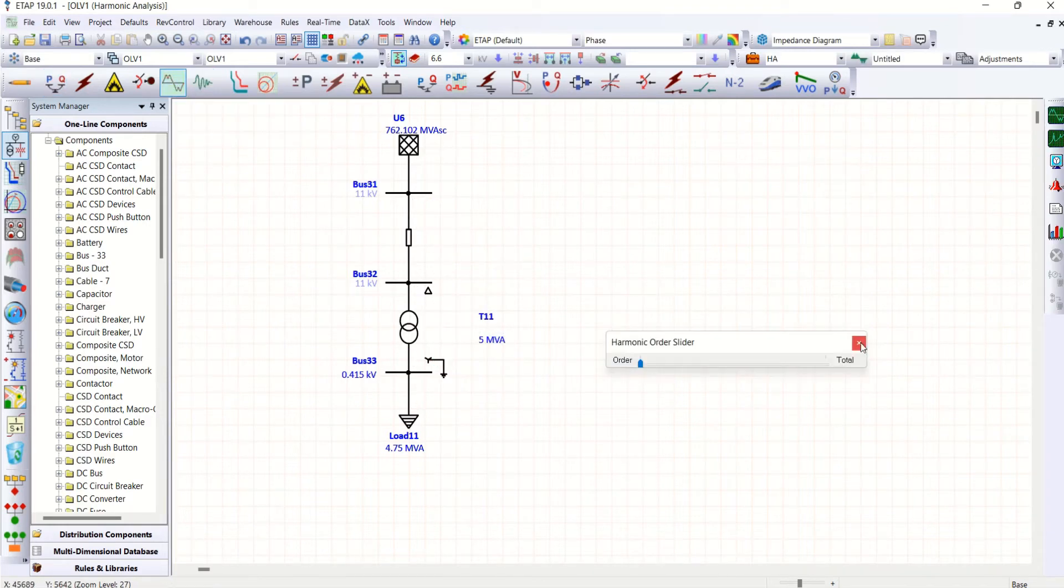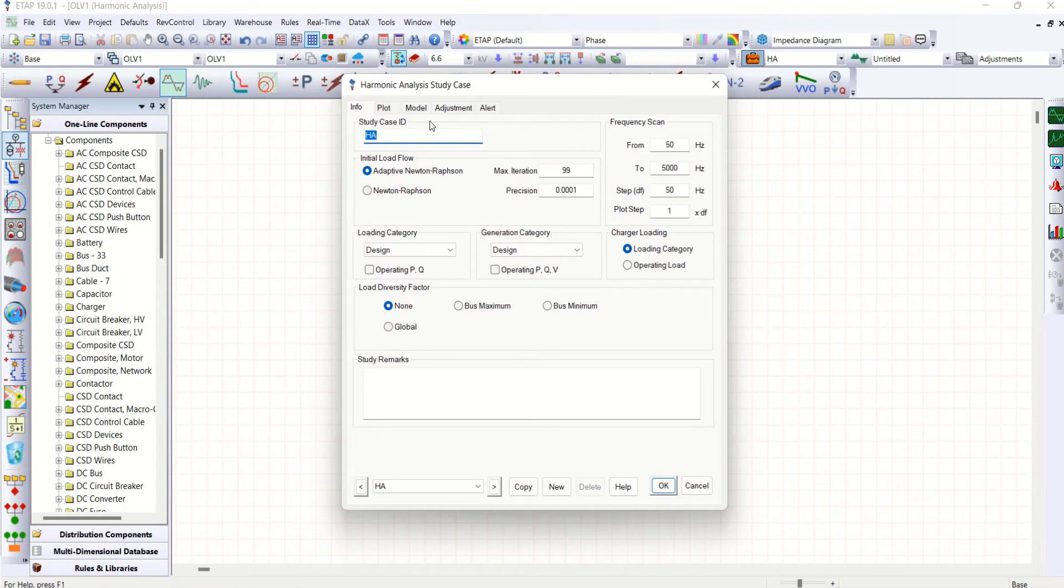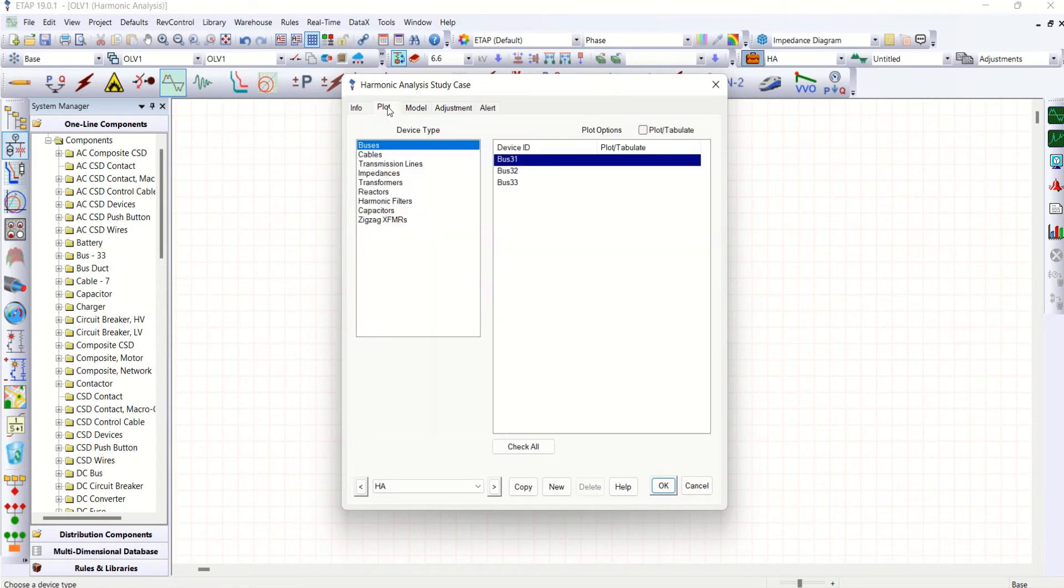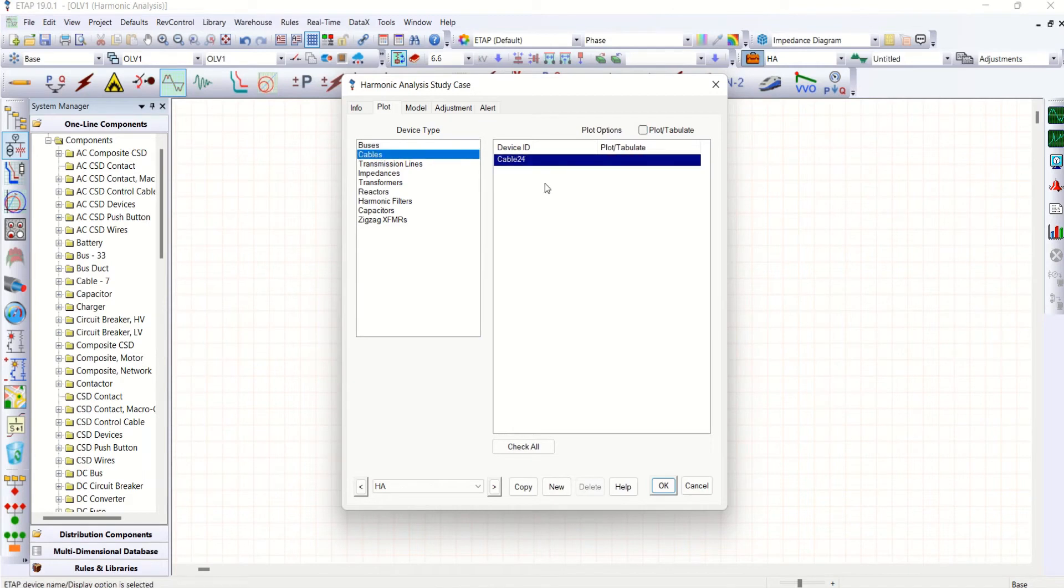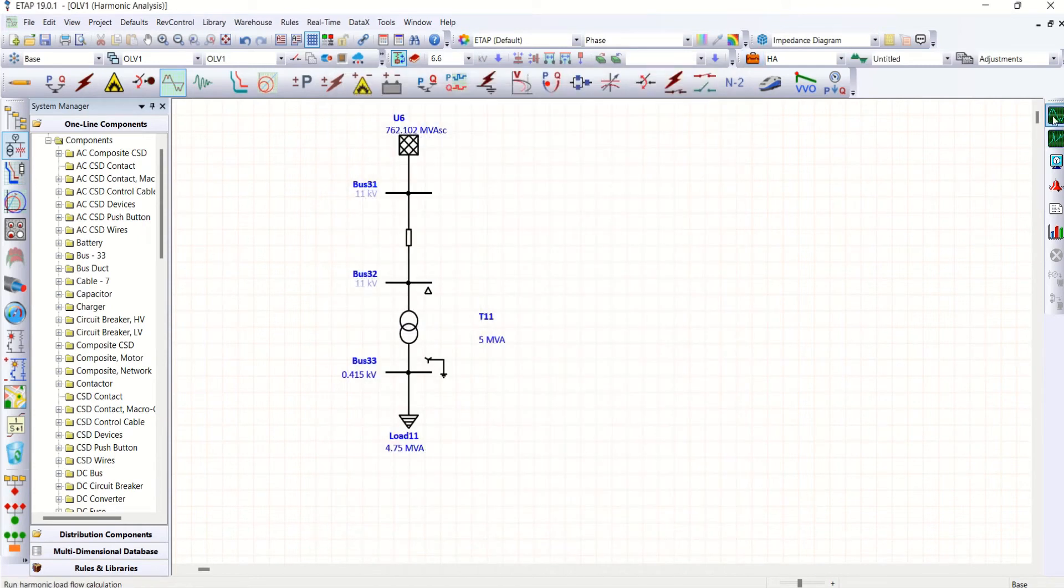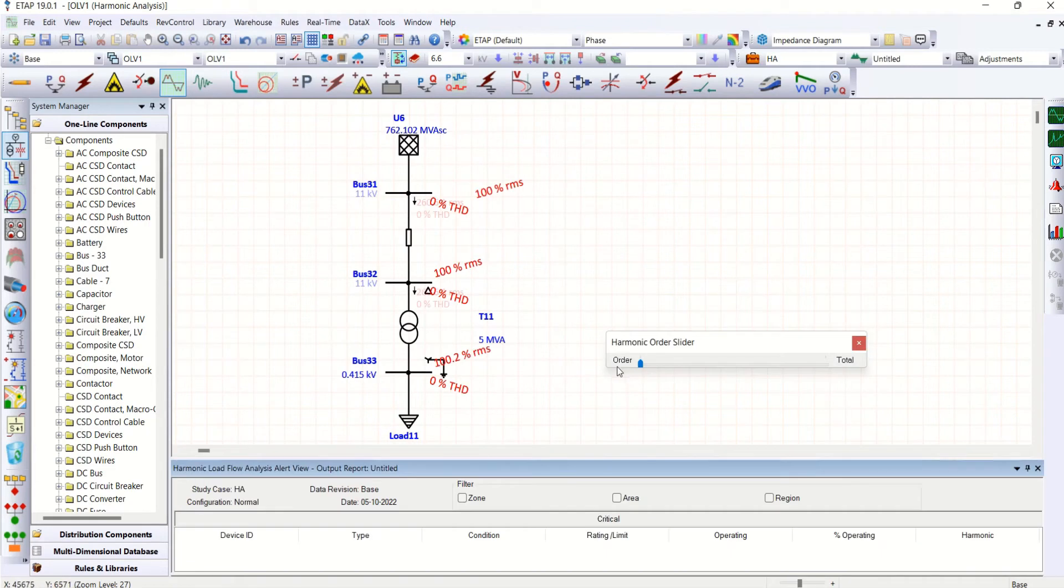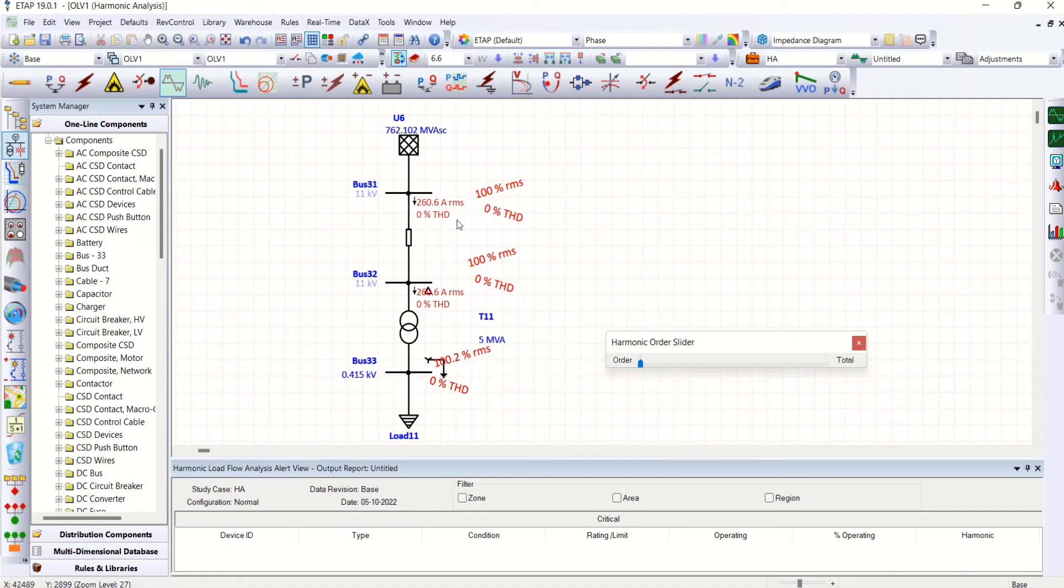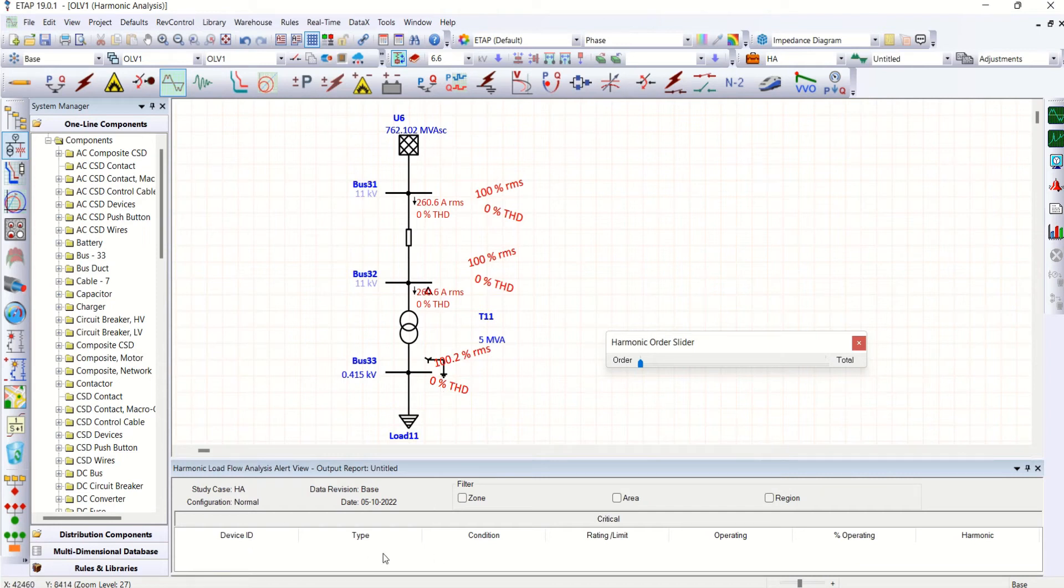Let me go to that. I have to plot here. So plot all buses and cables even transformers. Now run harmonic load flow. As you can see that everywhere 0 THD. This is because of no harmonics added or injected in any part of the system. Also you can see nothing is overloaded.